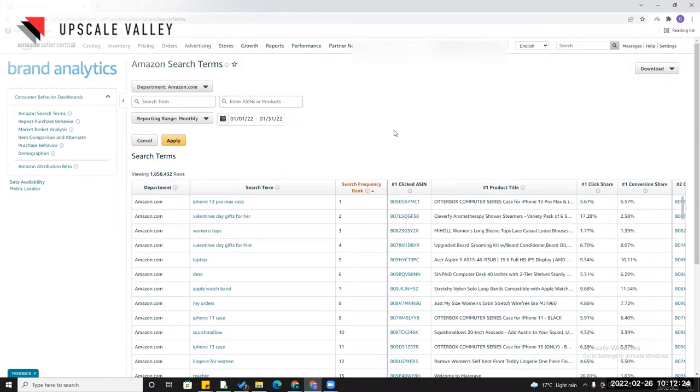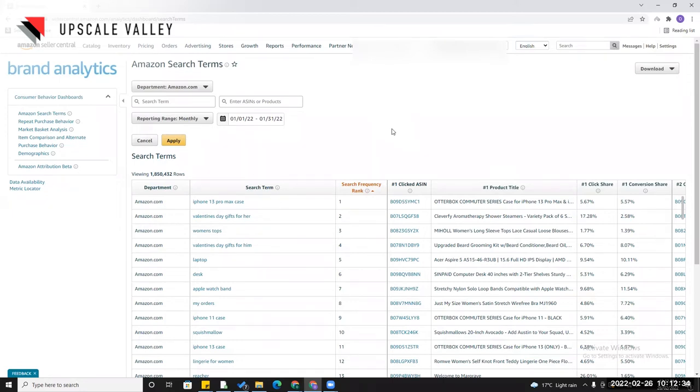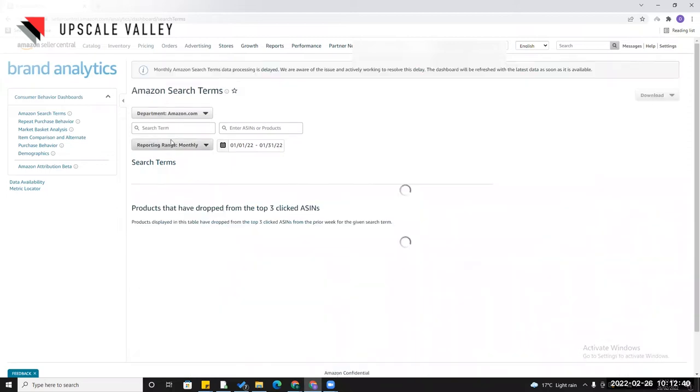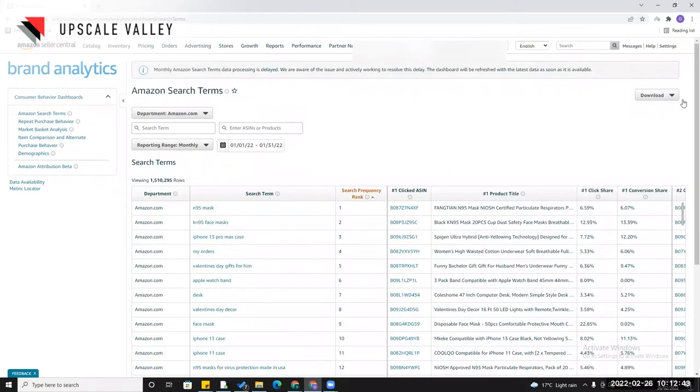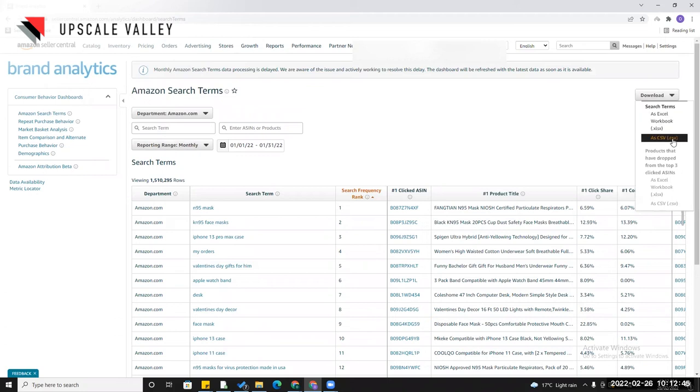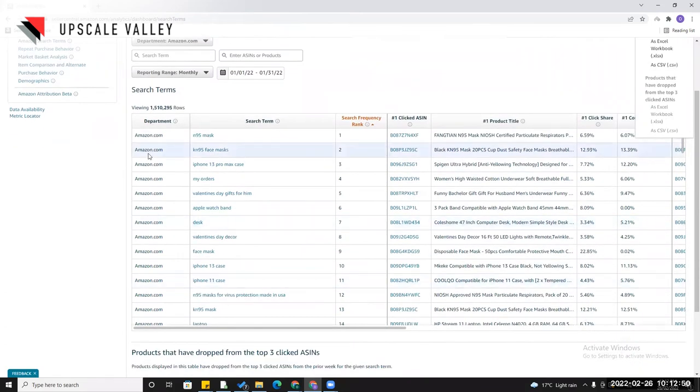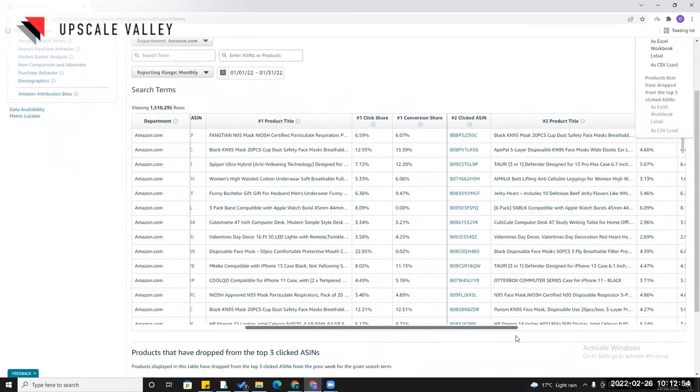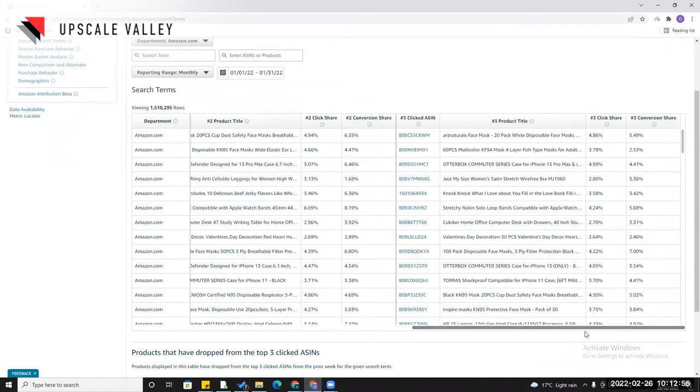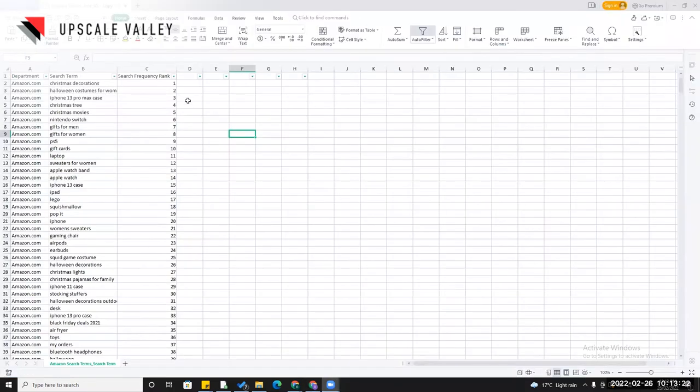But right now I'm going to show you from scratch how we are going to do it, so even if you want to recreate the sheet you can easily do that. Let's start over the process. I'm going here in the Brand Analytics. In the Brand Analytics I'm going to select the reporting range as monthly. If you need to hunt products for the UK market, definitely you need to download the brand analytics search term of Amazon UK. I'm doing here for the US right now and clicking on the apply button.